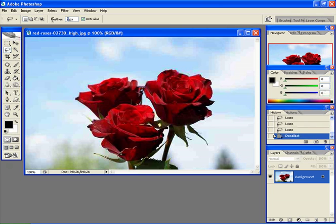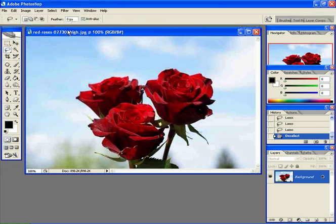You can put the feather like about 20, 10—that really depends on you. And that's how the lasso tool works. I hope you really enjoyed this video. Thank you very much.